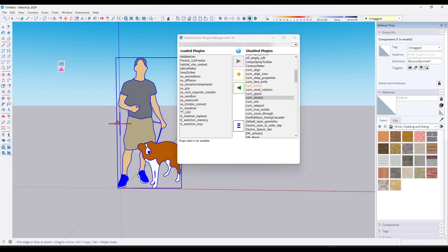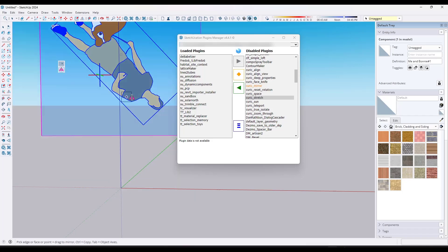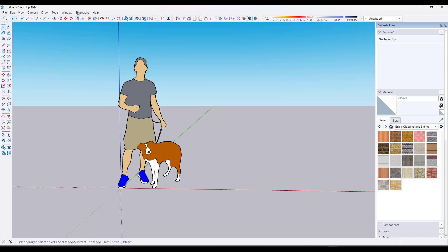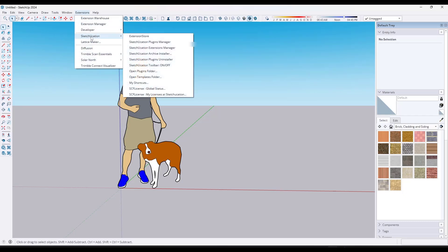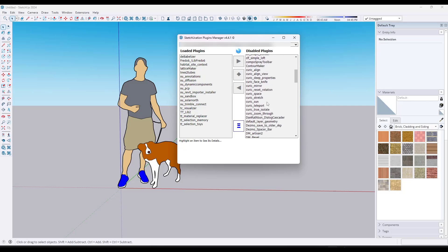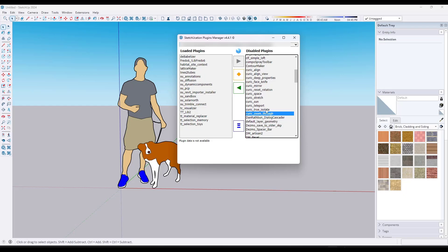Say I come in, I use Keurig Mirror, I do whatever I need to do with it. Then I close out of SketchUp and restart it. Notice how within the plugins manager, Keurig Mirror is not loaded. So you can use this to set a temporary load state for an extension so that it only loads for one session using this button.